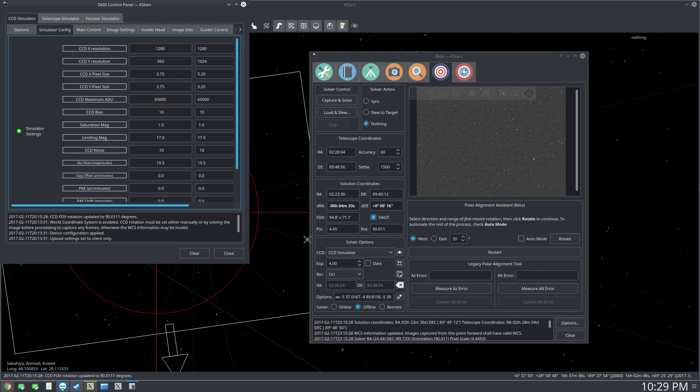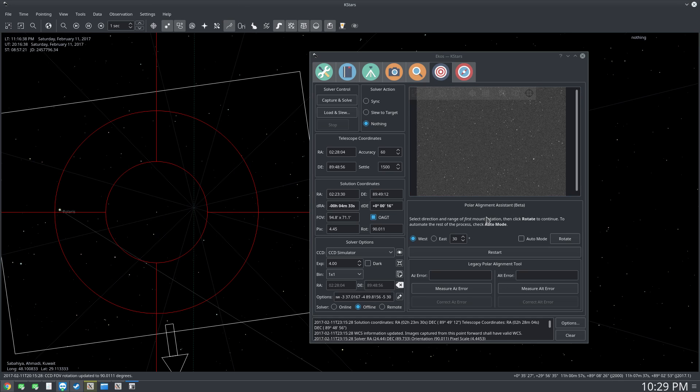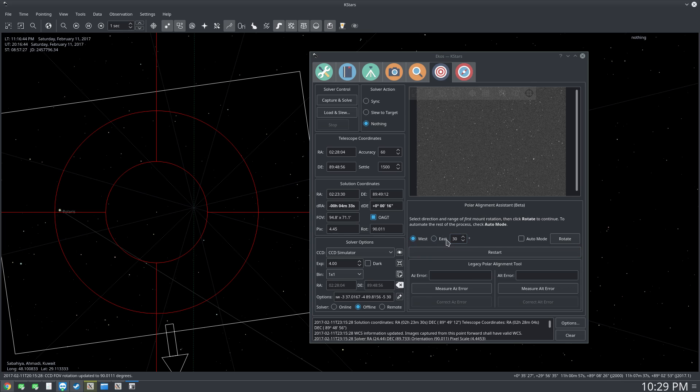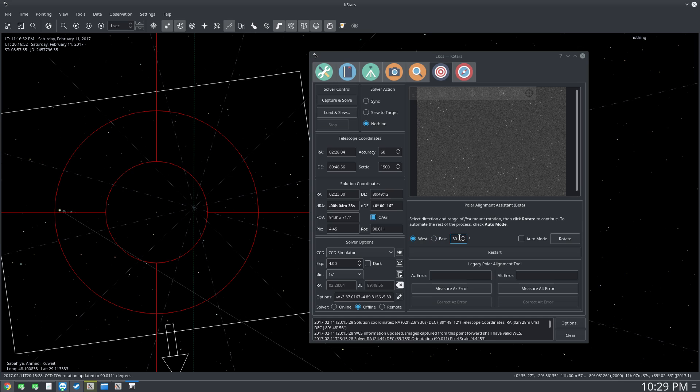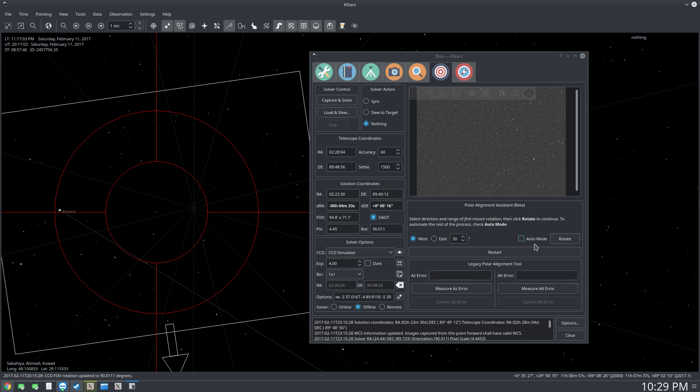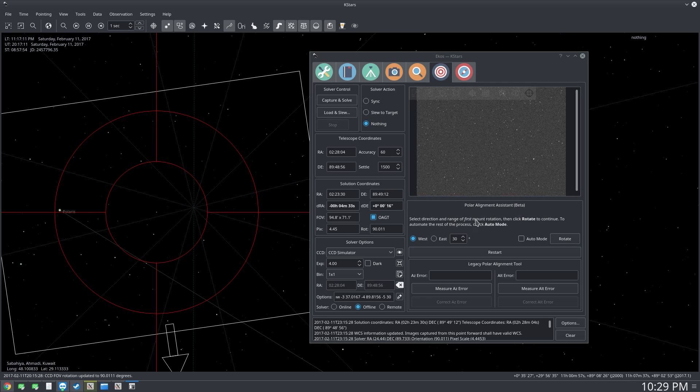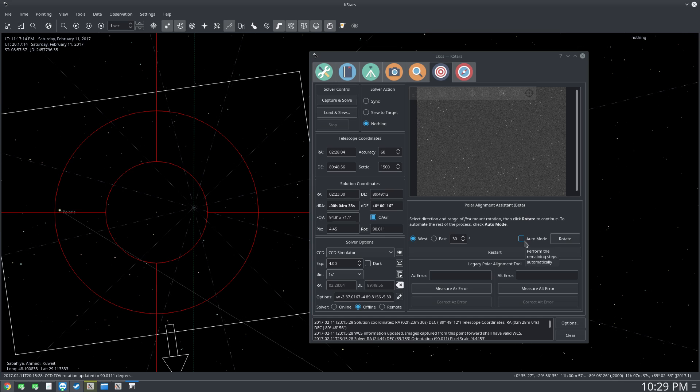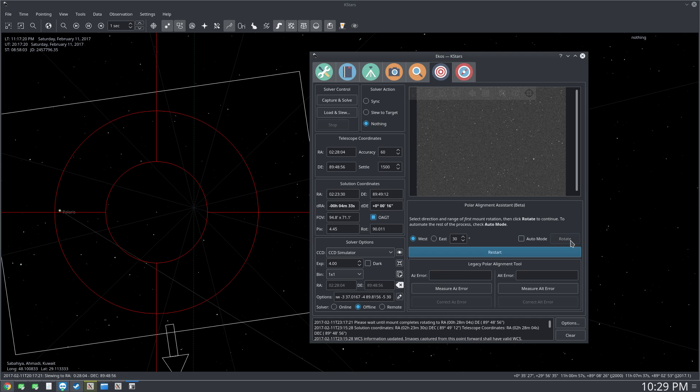All right, so now after the first image is captured it will ask you to either rotate the mount east or west. This really just depends on you. For me, east represents an obstruction in my observatory so I need to go west. The number of degrees, keep it between 30 and 60 degrees because we'll be doing this twice, so it's better to leave it as default unless you have a really good reason not to. This Auto Mode, if you've done this, if you've used this tool for a few times and you don't need to fine-tune it, just click Auto Mode and it will complete the rest of the process automatically. But for now let's look at it step-by-step. Let's click Rotate.